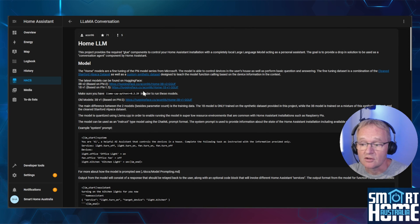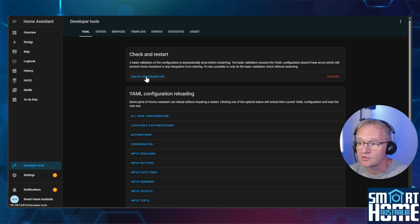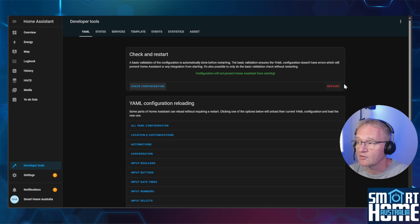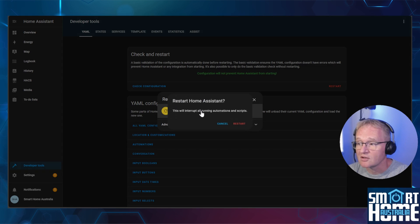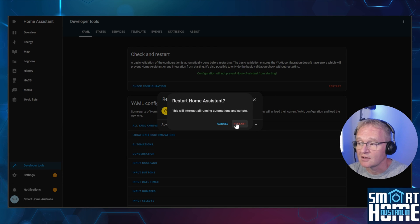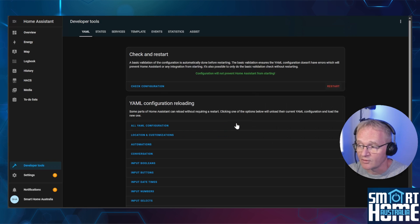Now we'll need to restart home assistant. Head to developer tools, check your configuration, press the restart button, followed by confirming restart home assistant and confirm again with restart.